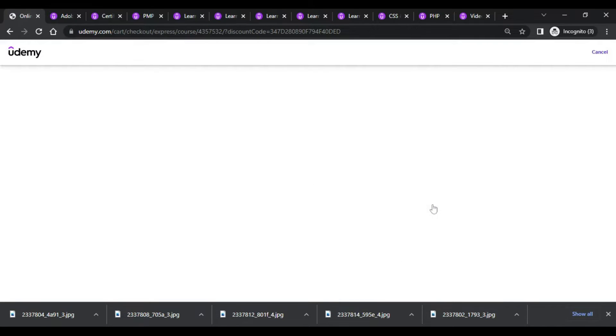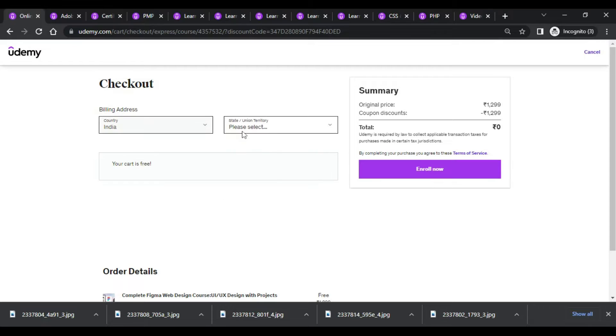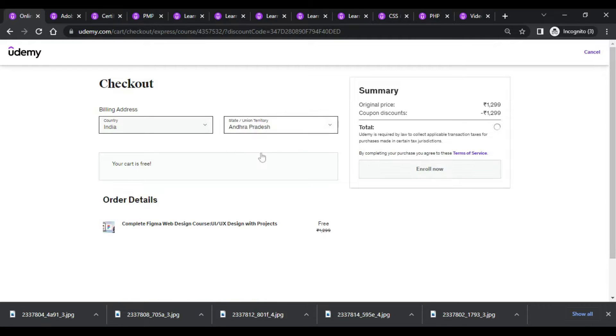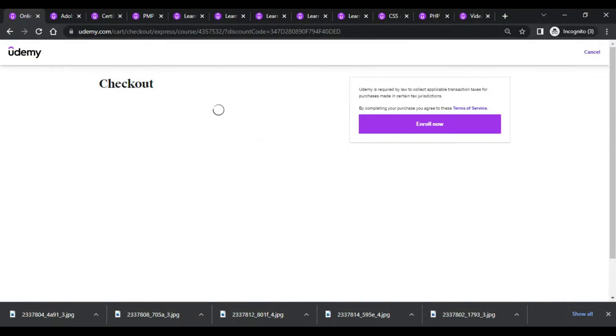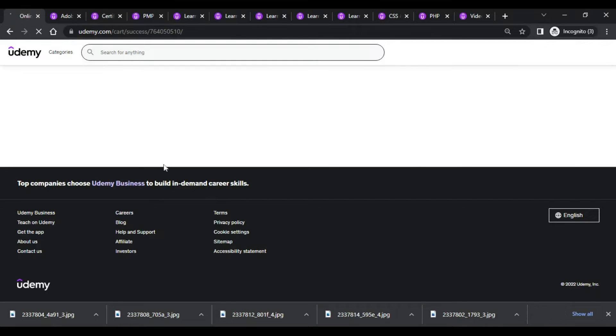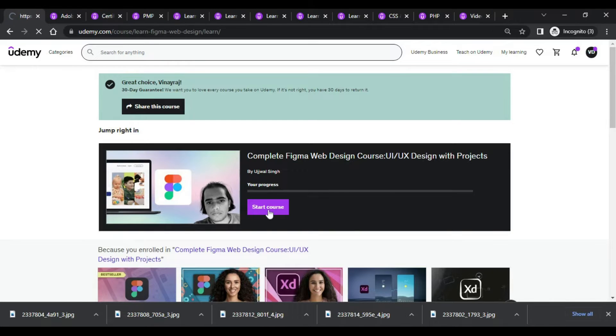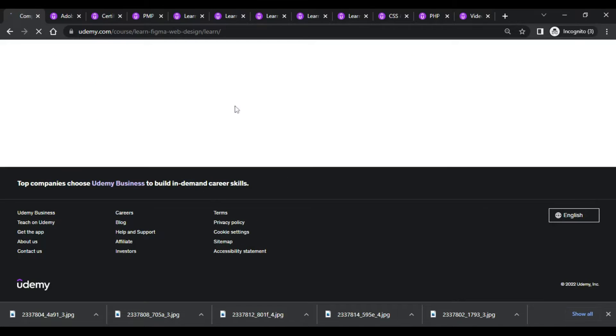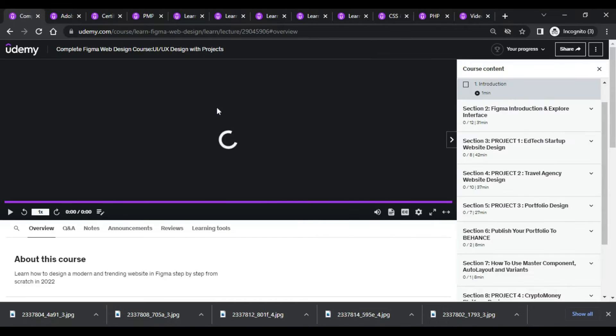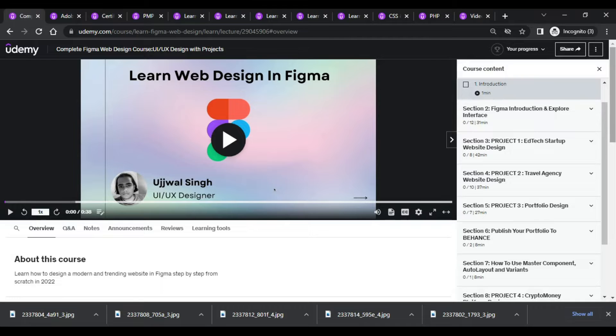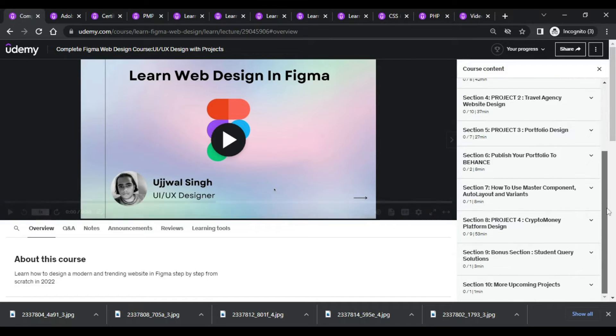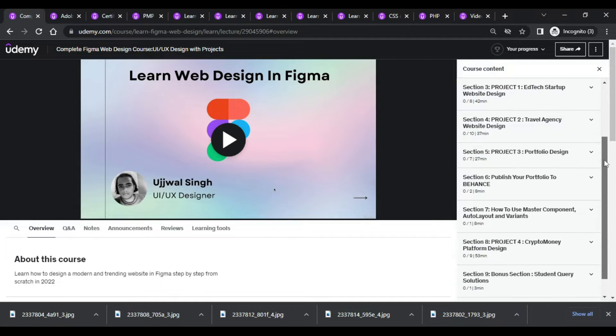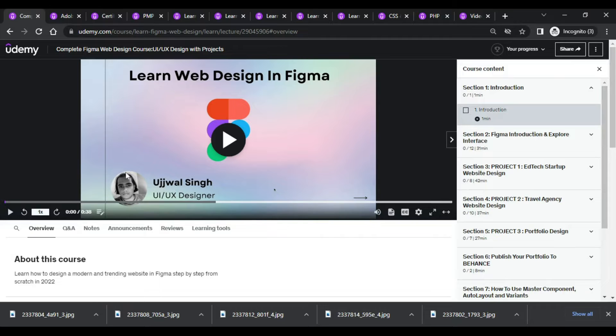As you can see, this course is regarding Figma. You can learn in detail each and every minor detail related to Figma, so please enroll it before the coupon gets expired. As you can see, the course is well structured and you have everything related to Figma, which is one of the good designer courses.